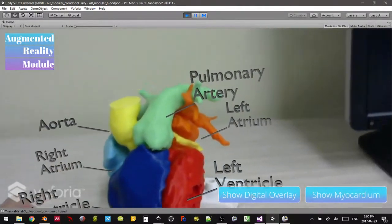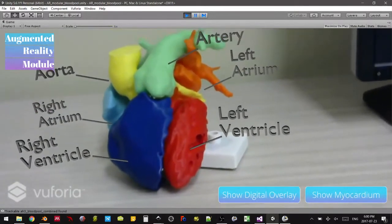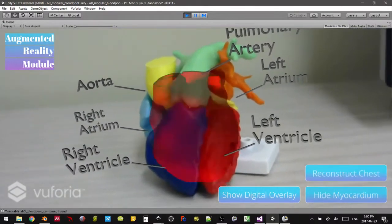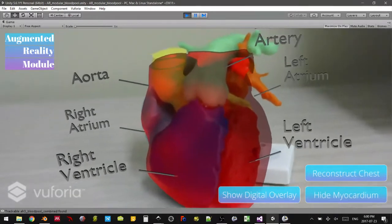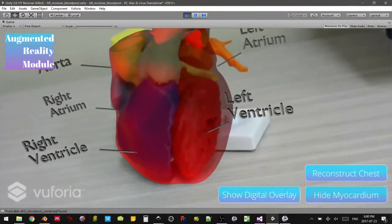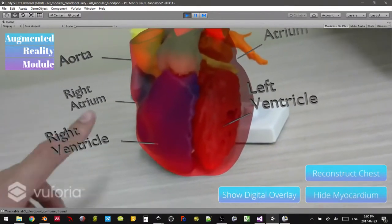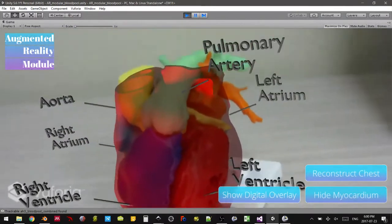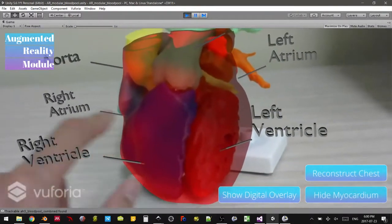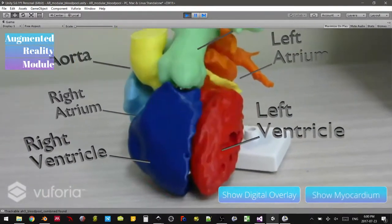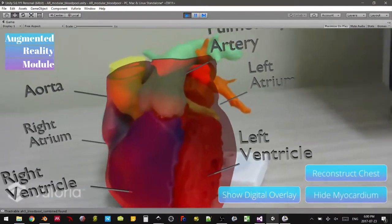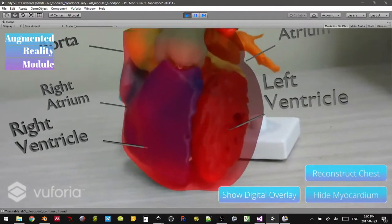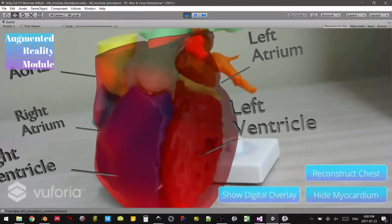So what else can we do with this setup? Well, we can do things like show the myocardium. The 3D model itself that's been printed is just a cast of the patient's blood pool, so it's showing off what the internal chambers look like and what the actual blood looks like. But with the myocardium that we can toggle on and off, we can actually show people exactly what the full volume of the heart looks like — the musculature that surrounds it, essentially.